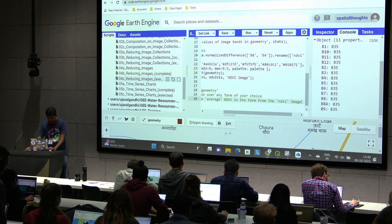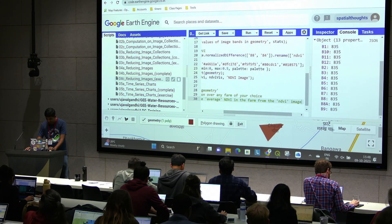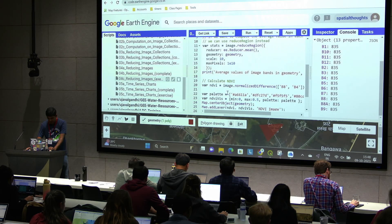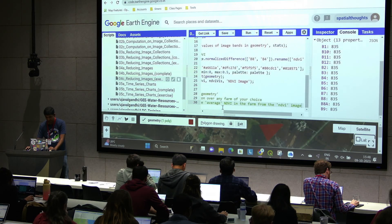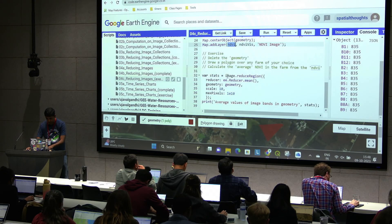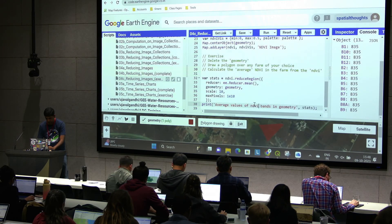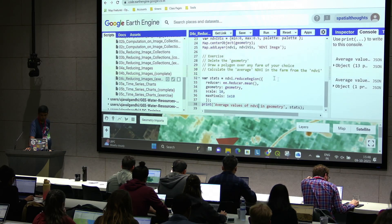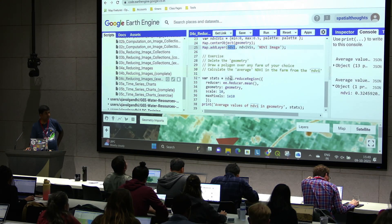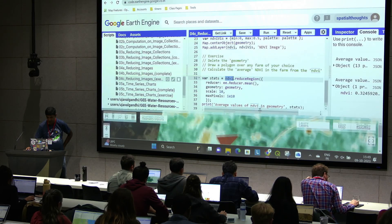Draw a polygon over a farm. You can use the satellite imagery as the background — turn on the satellite imagery, draw a polygon. Once you have it, compute the average value of the NDVI within that. We already have this NDVI image and a polygon. You'll be able to take the NDVI image and run reduce region on that.